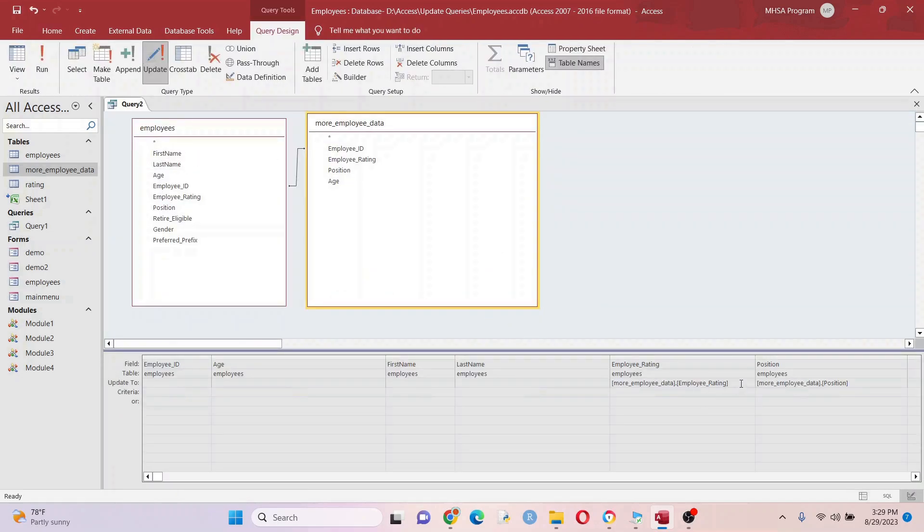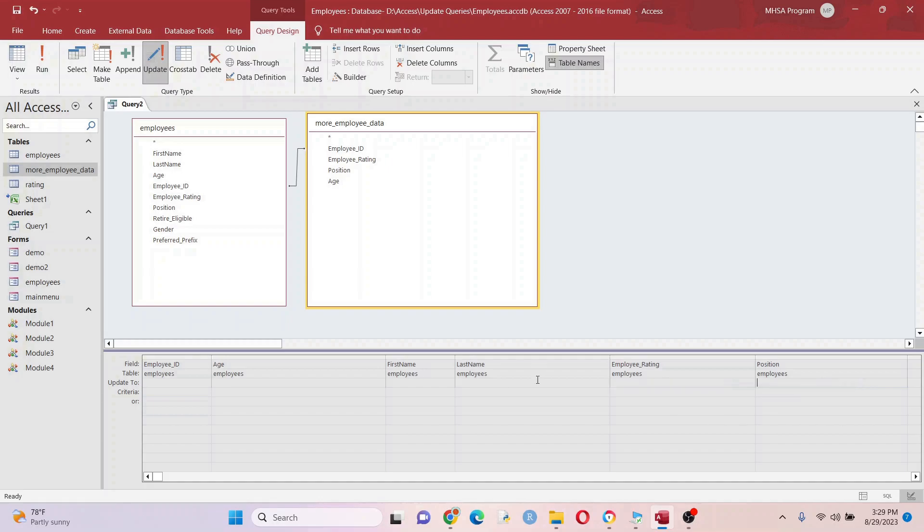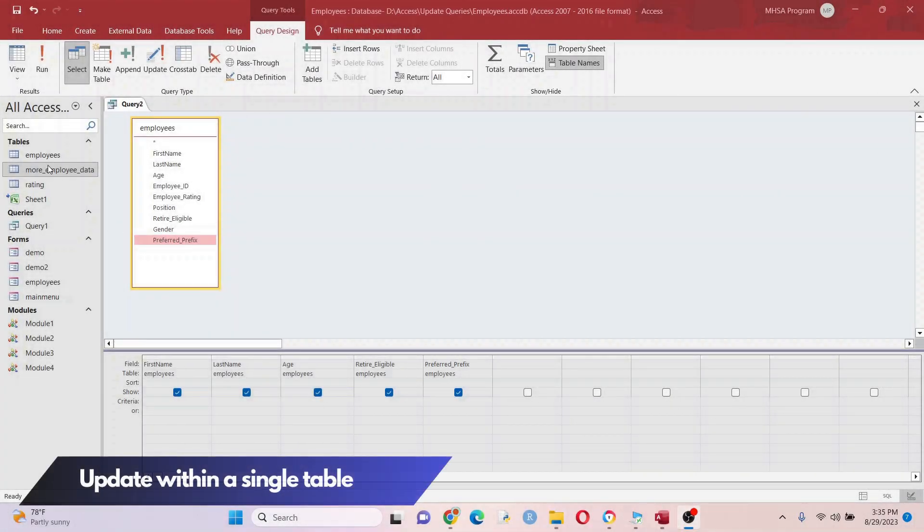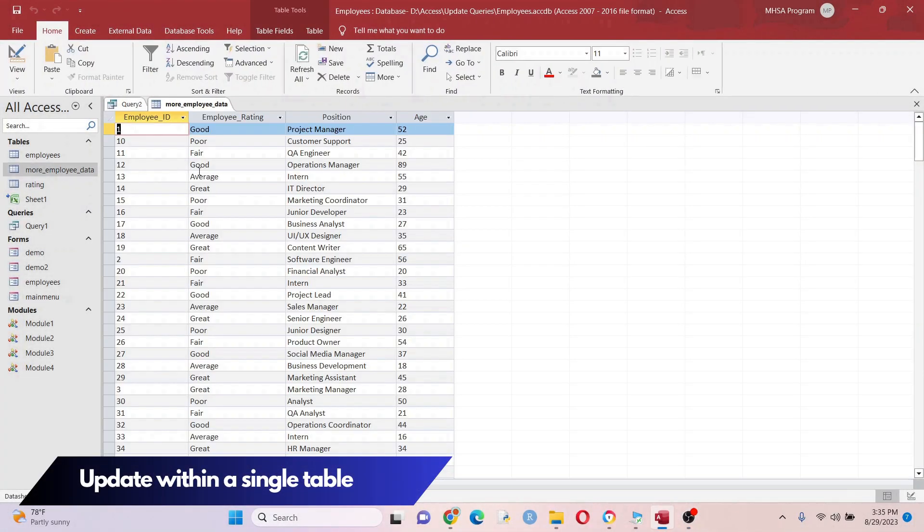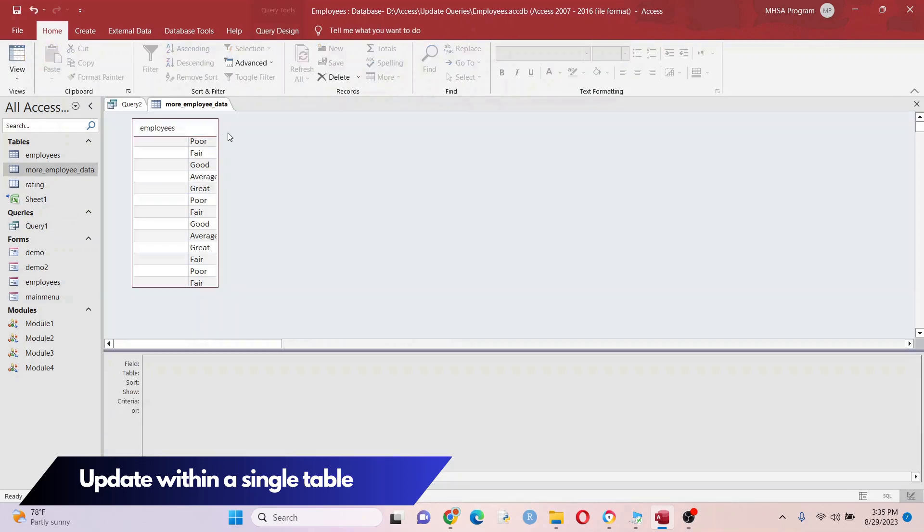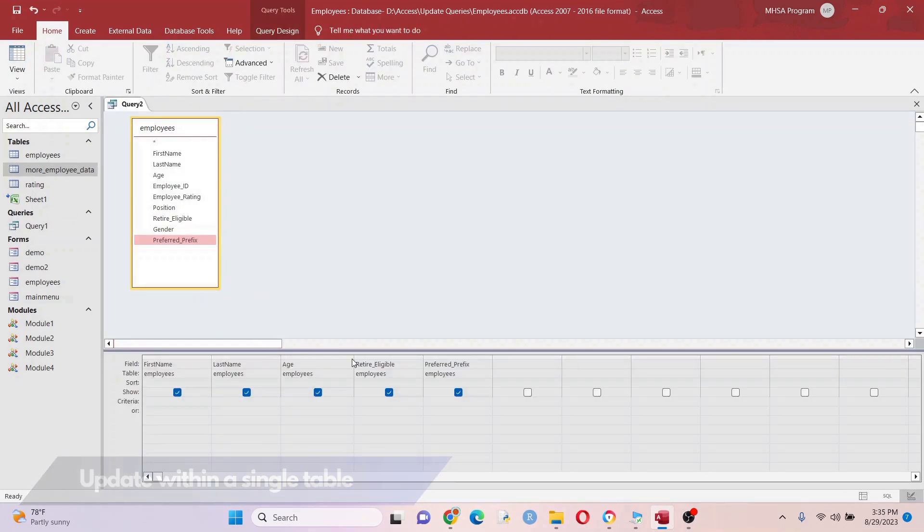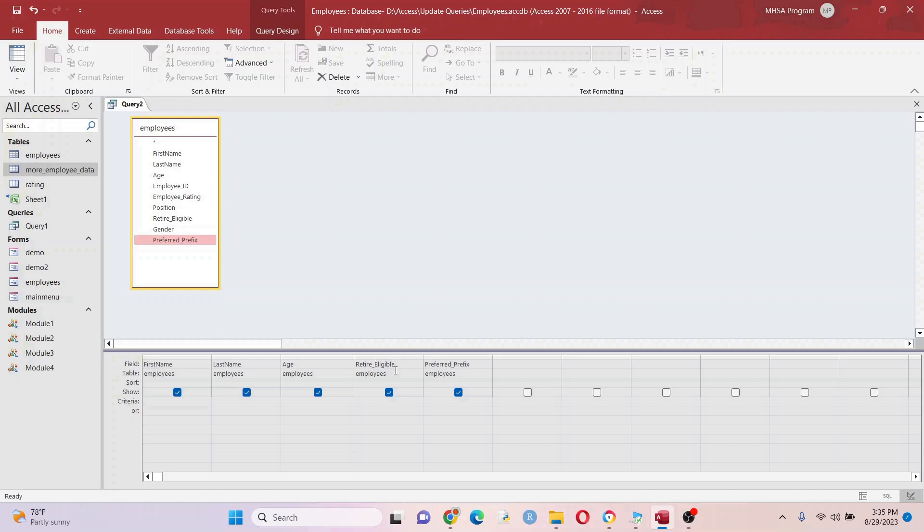When you're done with the update query, you want to take that out of there just in case you do more and you don't want to screw things up. I'm pretty much done with this More Employee Data table - I've gotten everything out of this that I can. There are a few things I still want to fix in my Employees table. I want to take care of this Retire Eligible field - I want to mark that as true or yes for anybody over the age of 65.